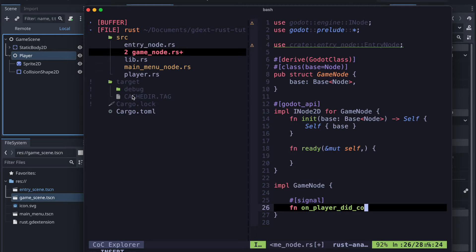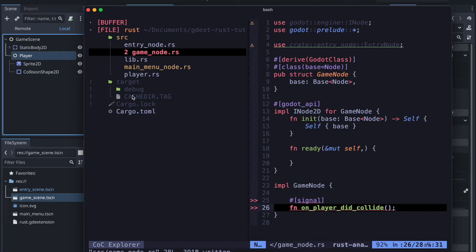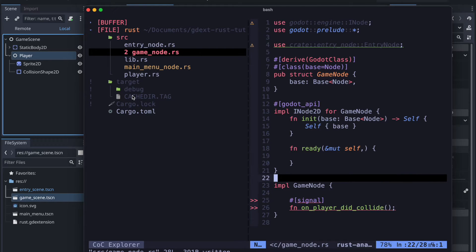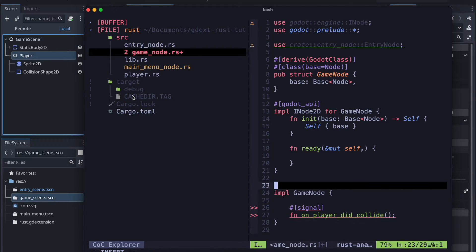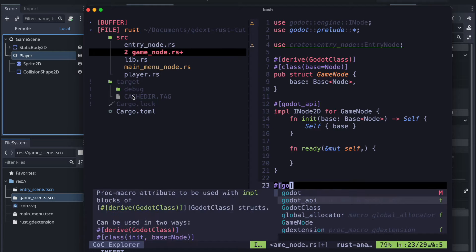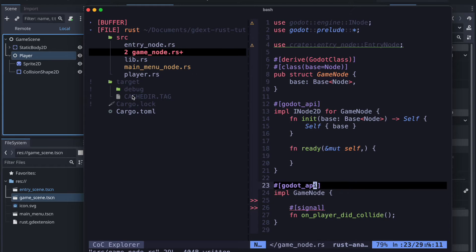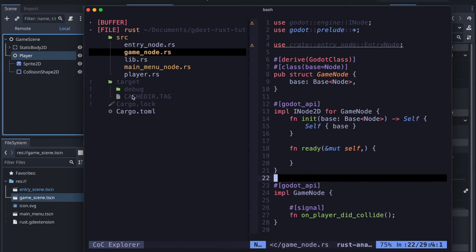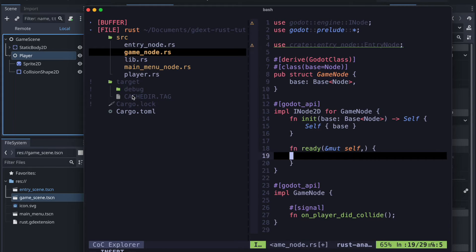Let's say in that case on_player_did_collide. We most likely will move it later to the player anyway but I just want to highlight quickly how to declare it.